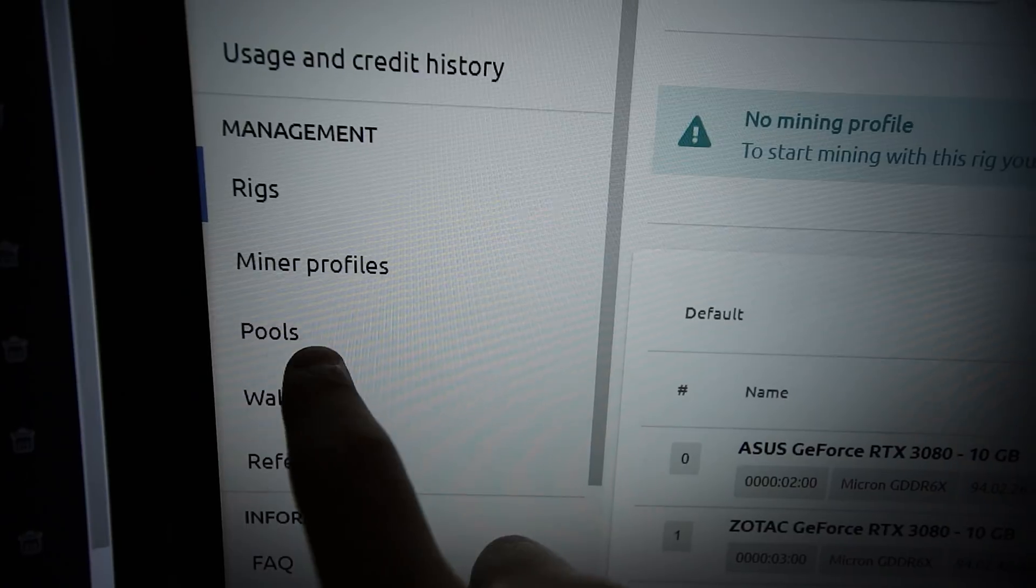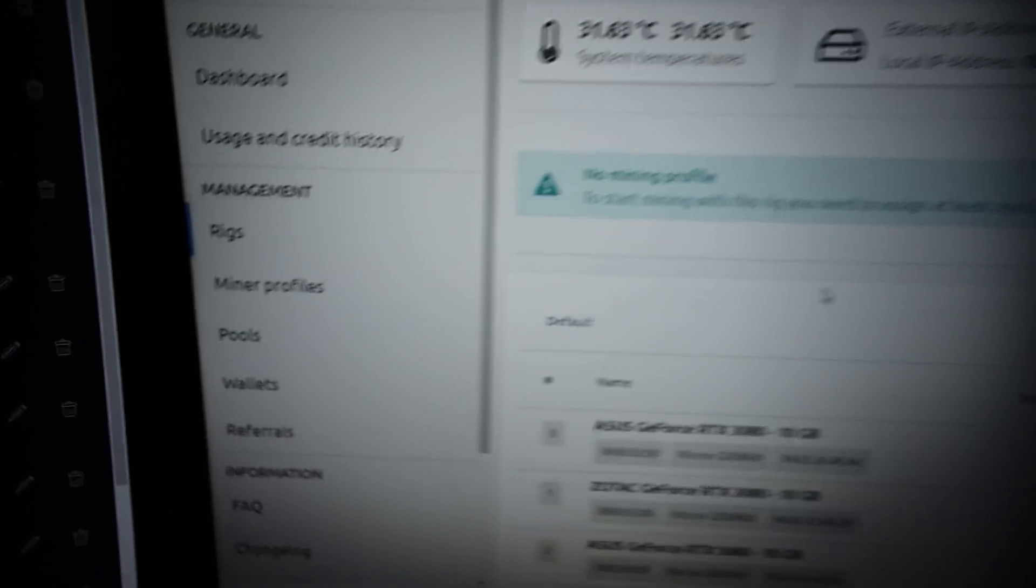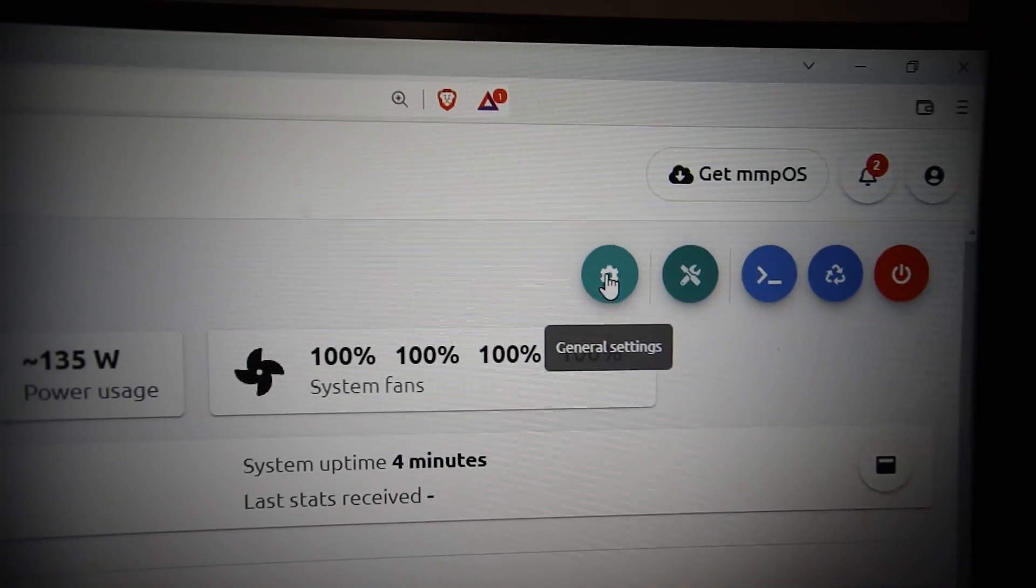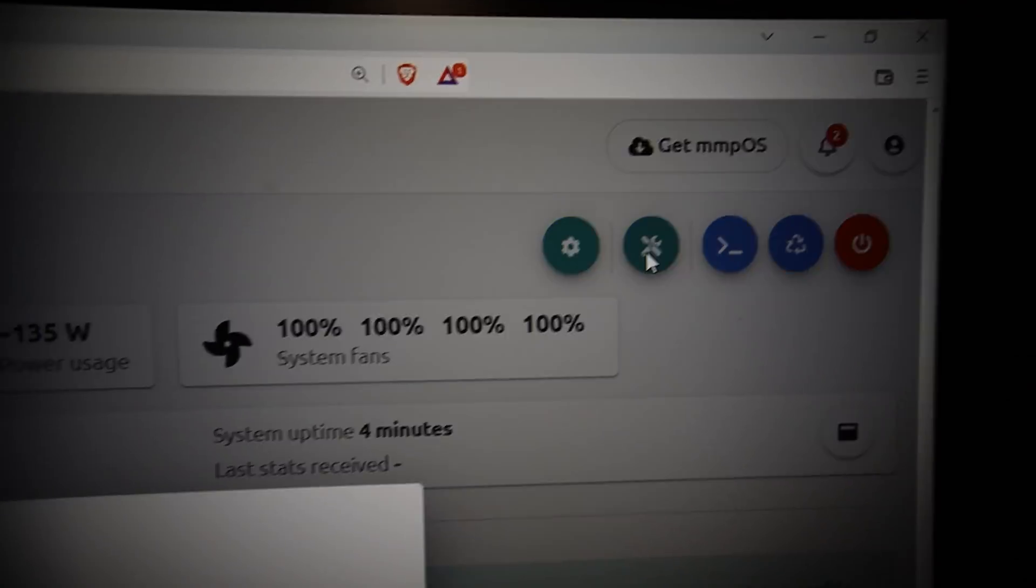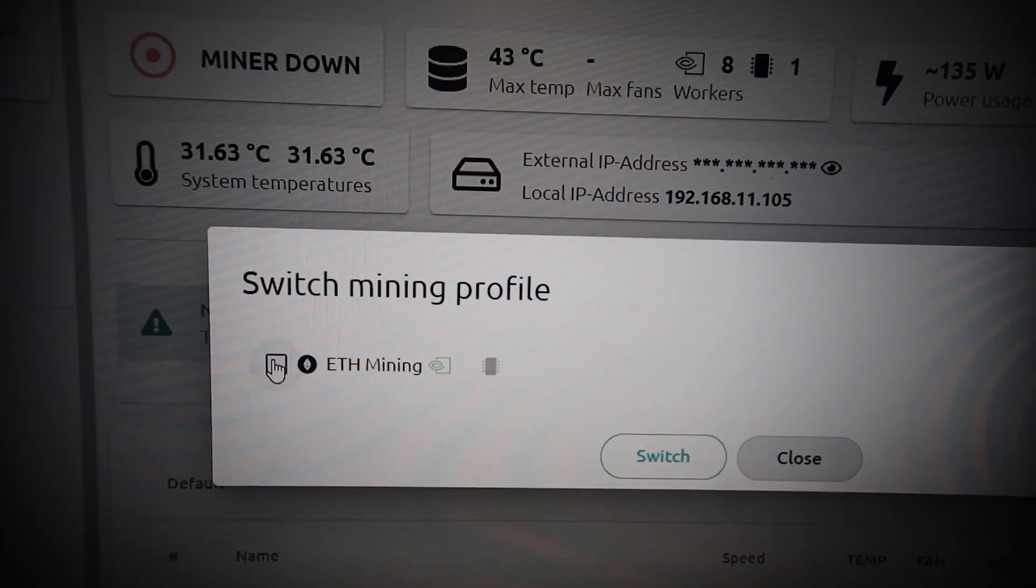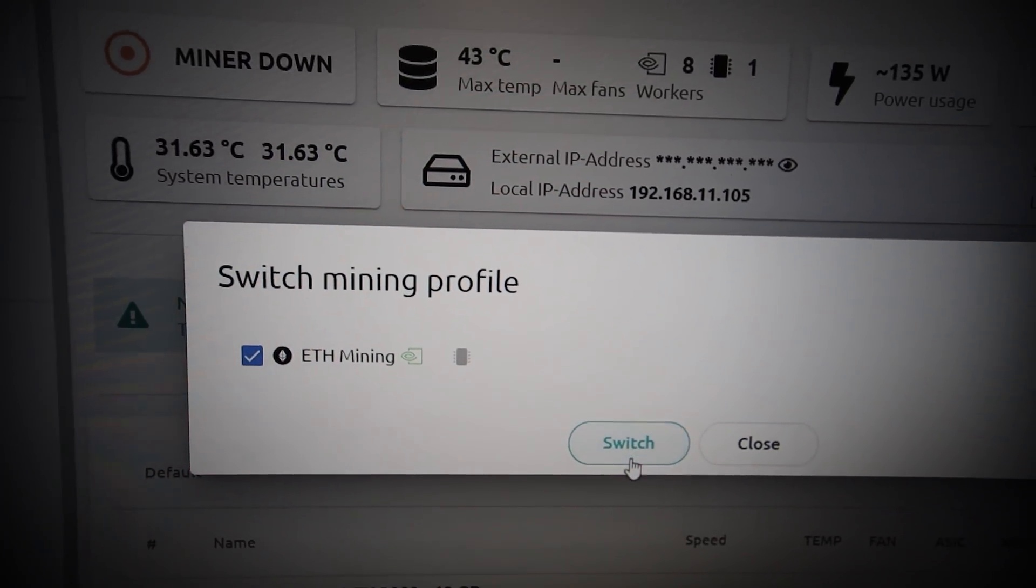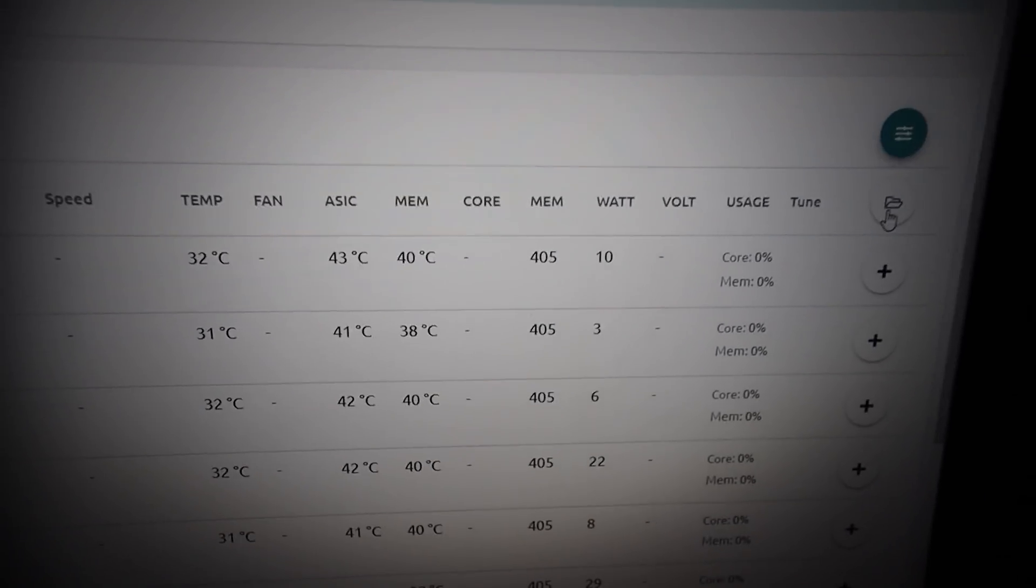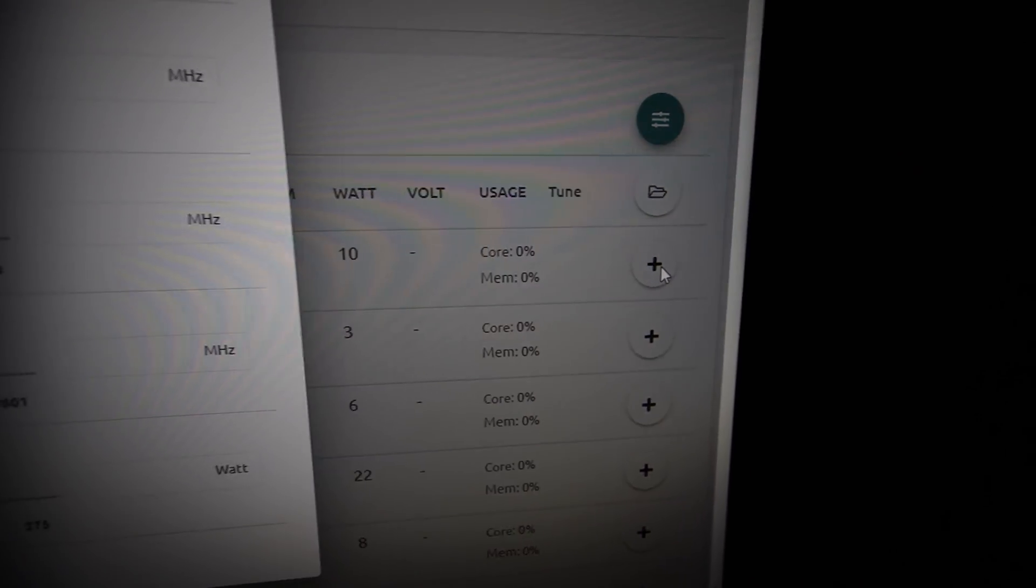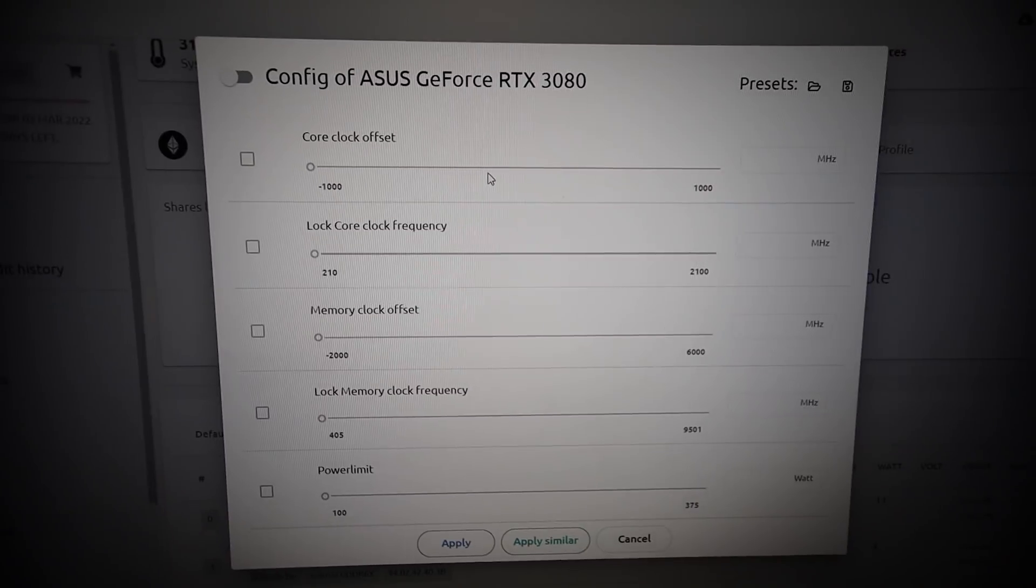I added my wallet, I added the pool, and I did my miner profile. Now we need to apply the miner profile to the rig, so we're gonna go to switch miner profile and do the one that I just created and switch. Oh, I need to do my overclocks. I need to do all my overclocks. It looks like I can do it right here for each one.